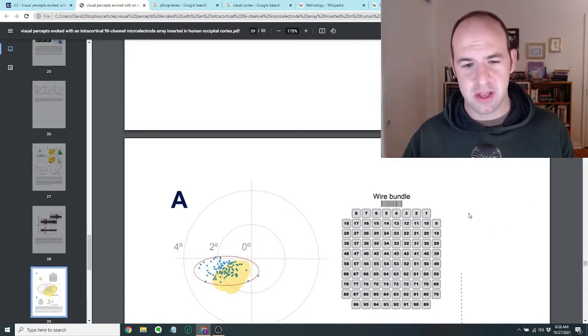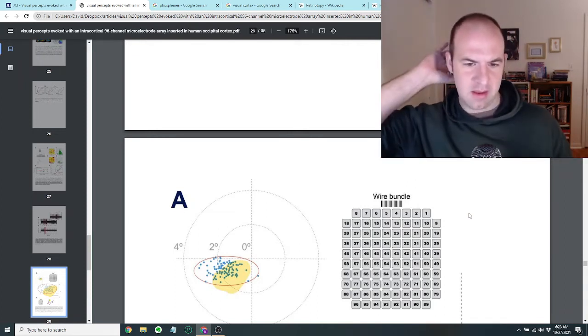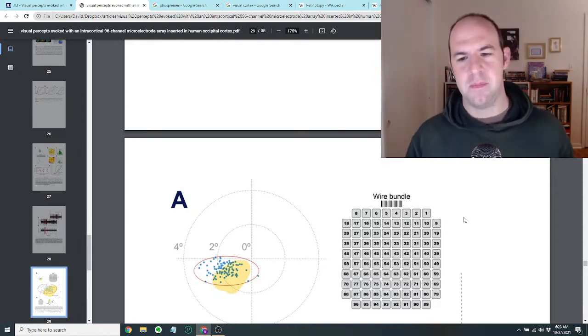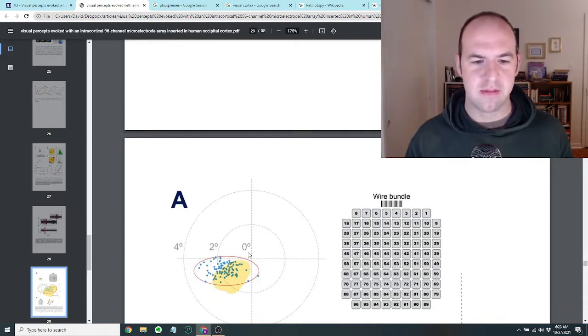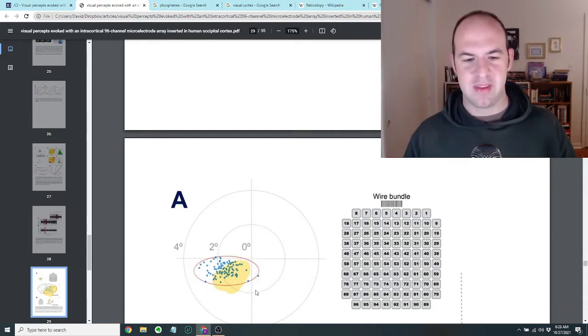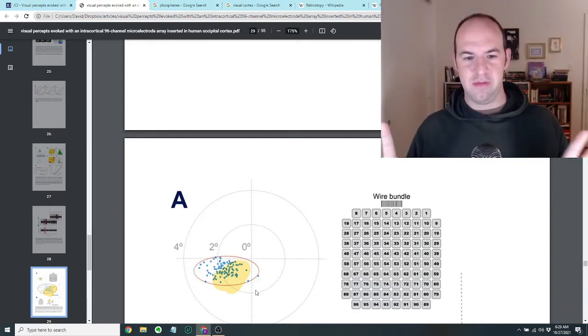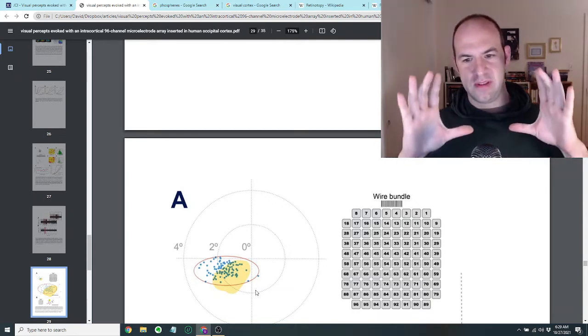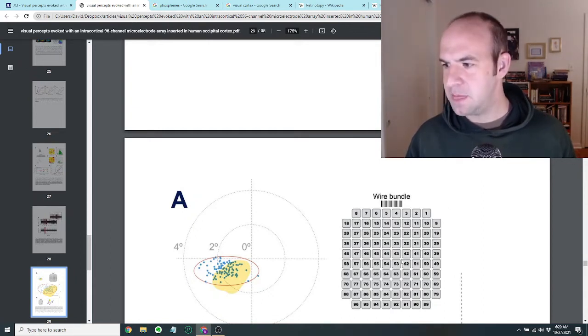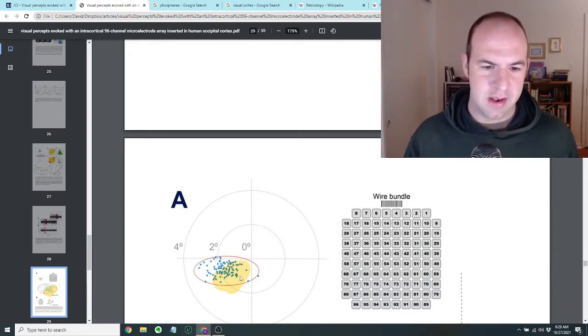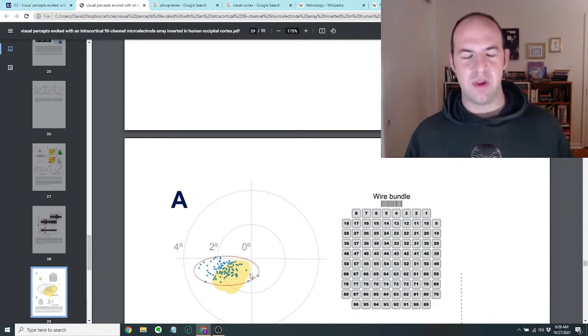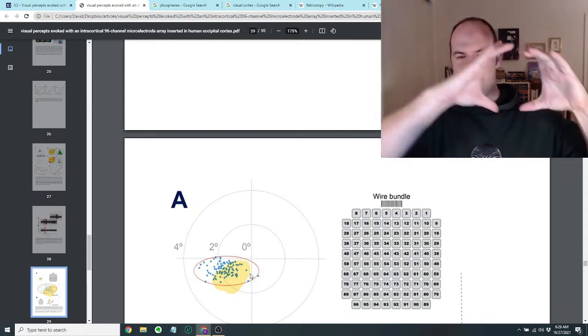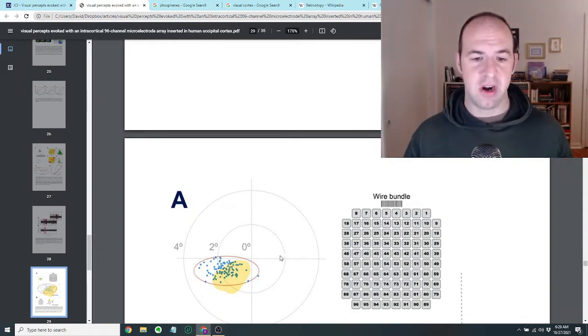So where things started to get really interesting for me is that perhaps because of where in the part of the brain, in the visual cortex, they actually put the microarray, it was found that stimulating these different electrodes always wound up generating a sense perception in just like a small portion of the total visual perception of the woman's brain. So for instance, when they stimulated these different electrodes on the microarray, which are shown here on the right of the wire bundles in this grid format, it was spread out in this kind of specific region. So it would be like if you could see things, but you could only see things like in a small portion of your vision.